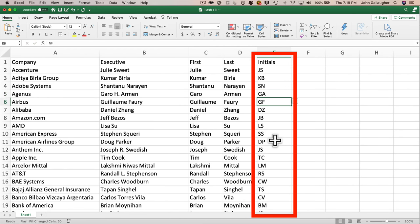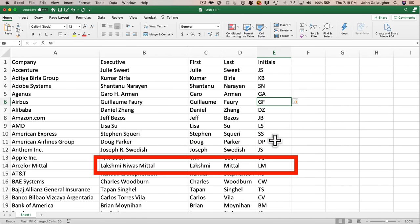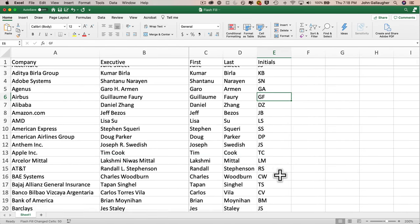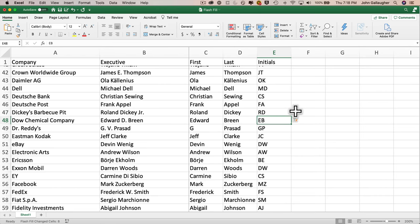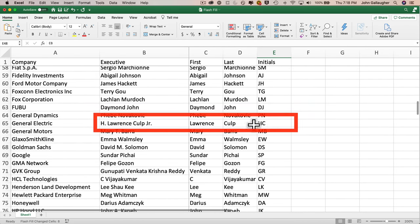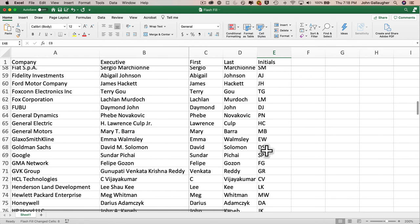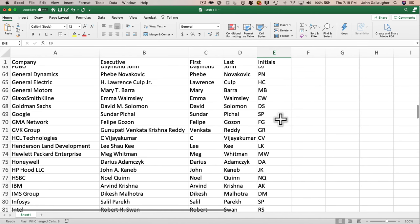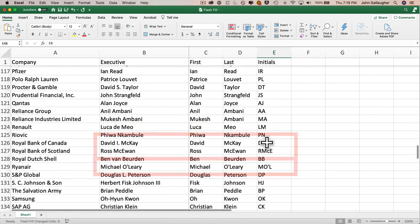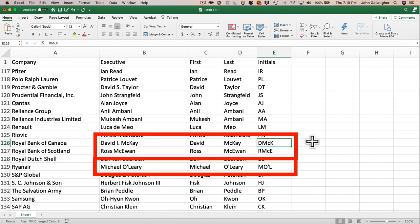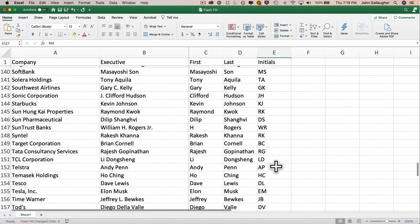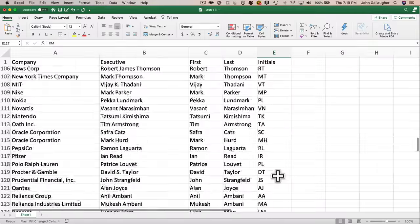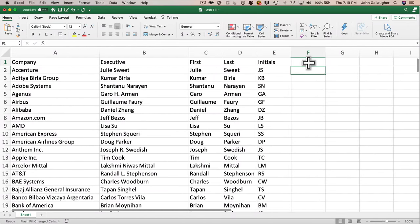We also see that middle initials are included — Garo Armen shows up as GHA. If we just want the first and last initial, let's train Excel: I'll change GHA to GA. That looks good — Joseph A. Swedish becomes JS, Lakshmi Niwas Mittal becomes LM. Roland Dickey Jr. shows up as RJ — changing it to RD doesn't cause a radical change. H Lawrence Culp Jr. is listed as HC — exactly what we want. Irish last names with 'Mc' and 'O'' were causing issues, but changing Dave McKay to DM fixes all three of those names at once.